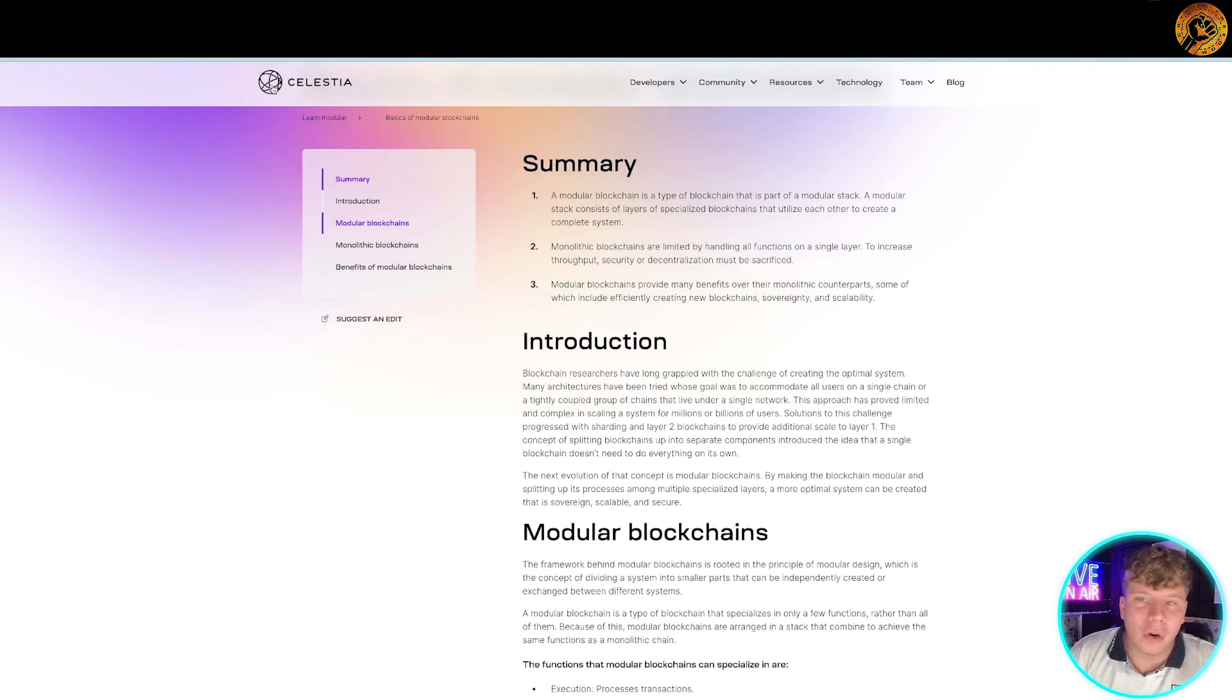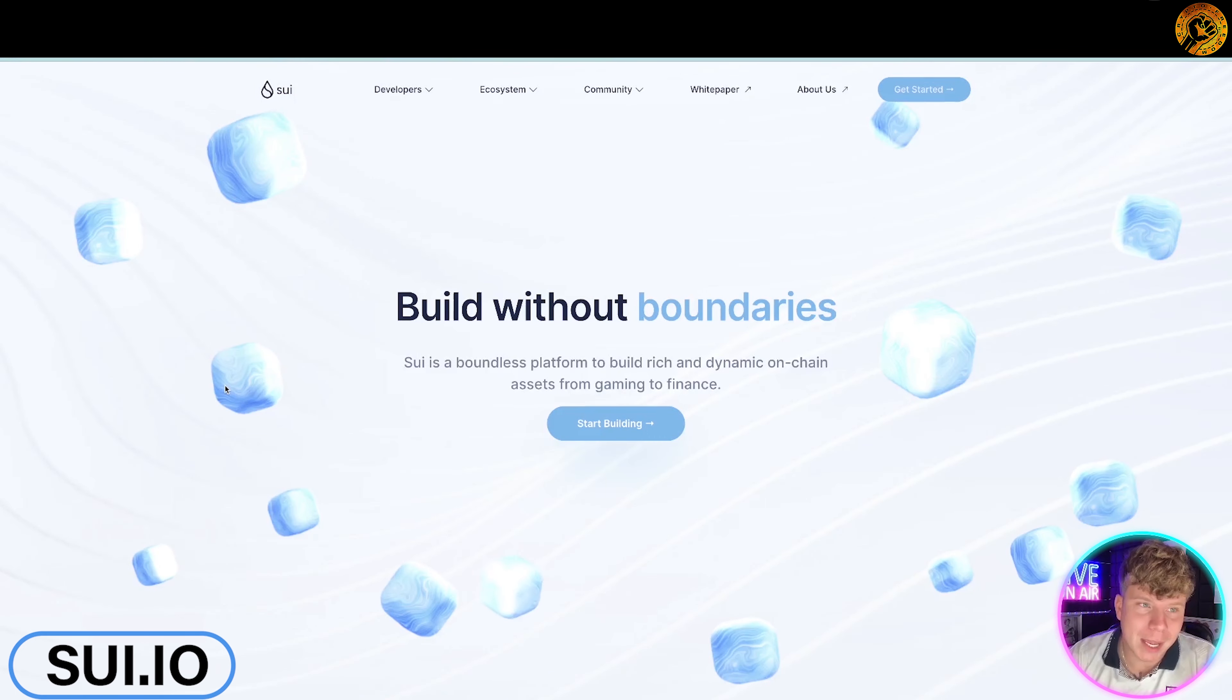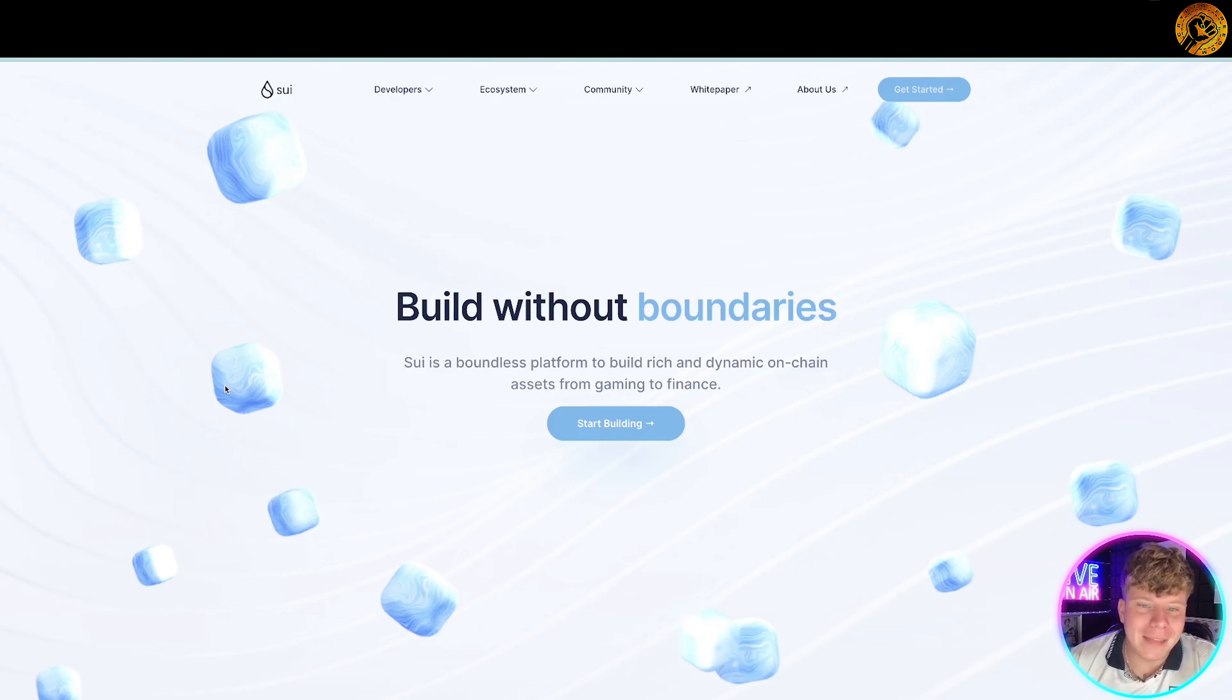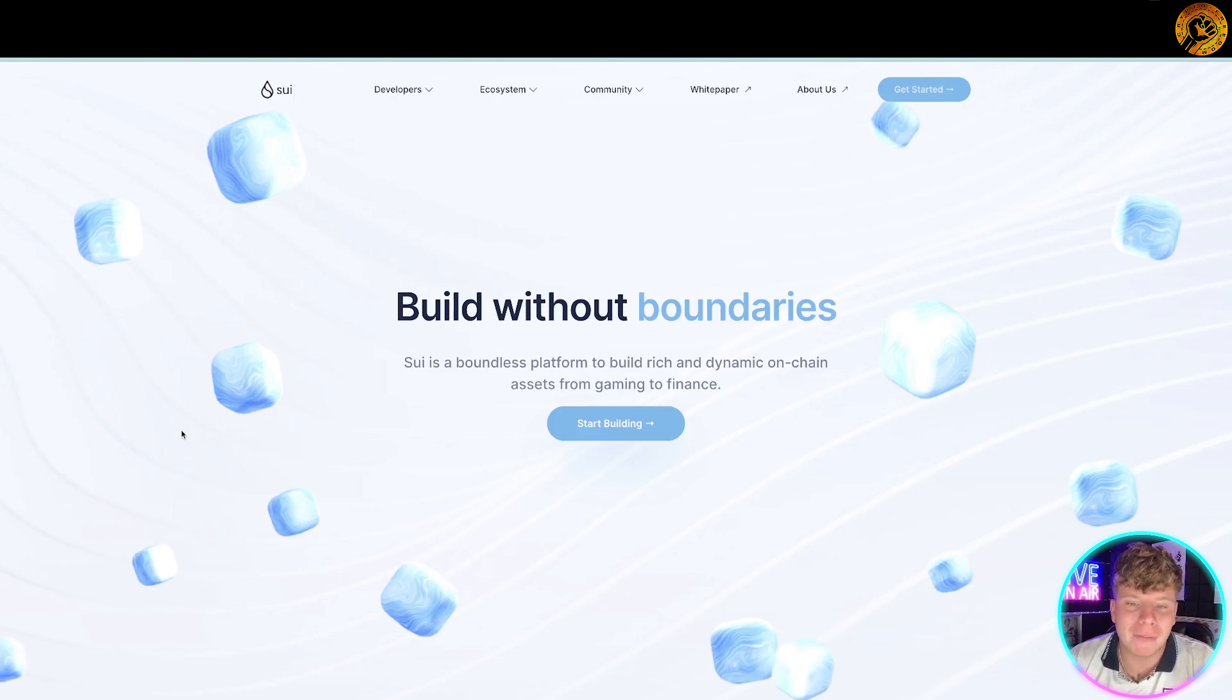That's what I would do. Get to celestia.org and have a little research of your own. What I want to bring to your attention next is sui.io. This is a really cool project that's building without the boundaries. It's a boundless platform to build rich and dynamic on-chain assets from gaming to finance. It's a really well-designed project.